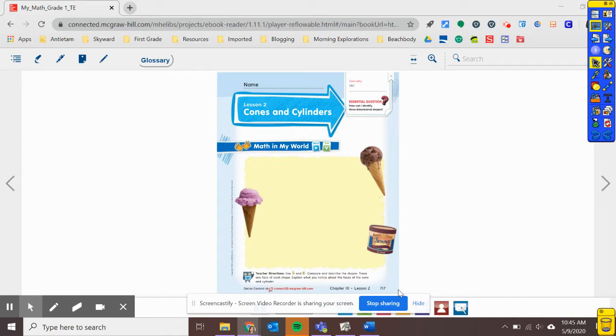Alright, so yesterday we started learning about different types of three-dimensional shapes. We learned about cubes and rectangular prisms. And today we're going to learn about two more types of three-dimensional shapes.